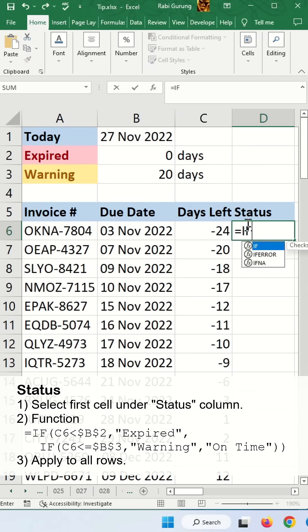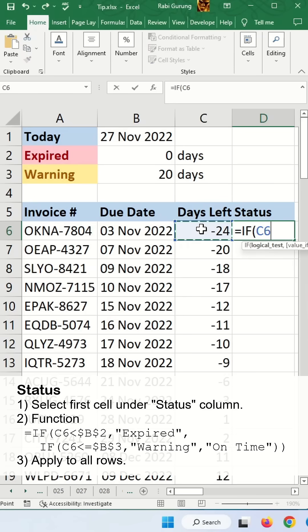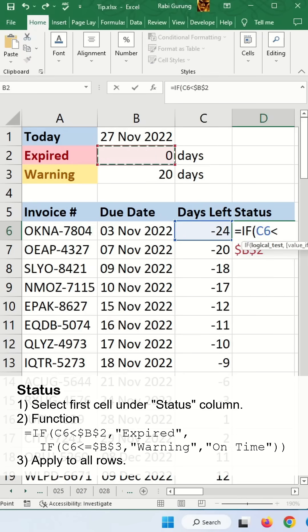For the status, you're going to use the IF statement. This less than the expired. You push F4 again to make it fixed.